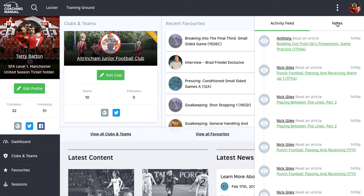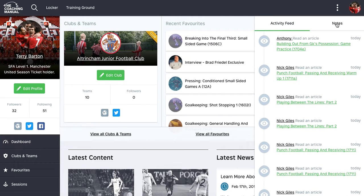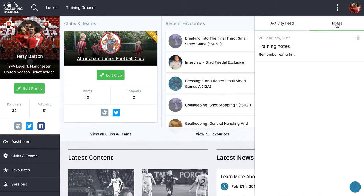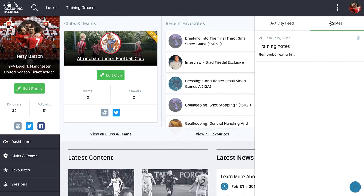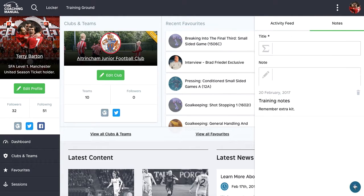Another little feature in here, which isn't really to do with social, but it's worth pointing it out at the moment, is the notes feature. You click on notes in this little pop out, I can write a note.